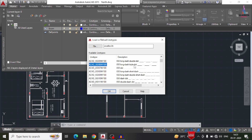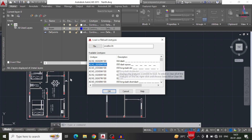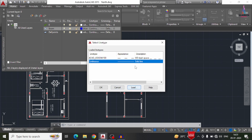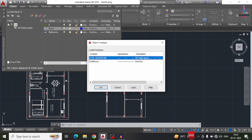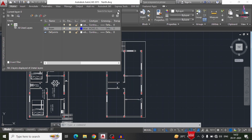I am selecting the second dashed option, which is the dashed space option. Then selecting the ACAD ISO 03W option and clicking OK.